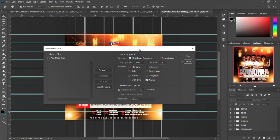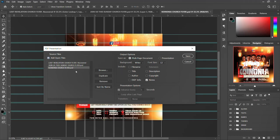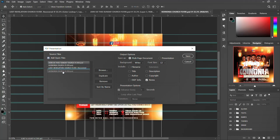Once it's open, you can go here and click Add Files — it shows the files you have open in Photoshop. I have the first one, second one, and third one. You can rearrange them — bring one down, bring one to the middle, bring another one up — rearrange them however you like.